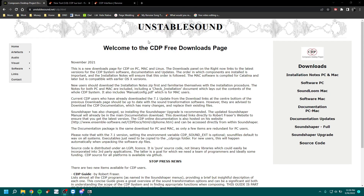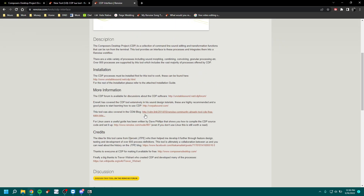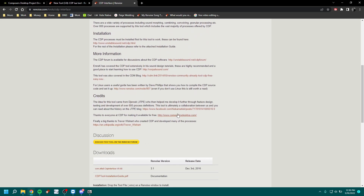Quick tutorial for getting CDP interface set up for Renoise because I had a little bit of trouble and a quick video would have helped me. All you need to do — it's really simple — download the software PC from the CDP website. I'll put a link in the description. Just this one right here, software PC. You don't need SoundLume or anything else or SoundShaper. You only plan to use it in Renoise like me. You also obviously need to download the tool and install that to Renoise the normal way.